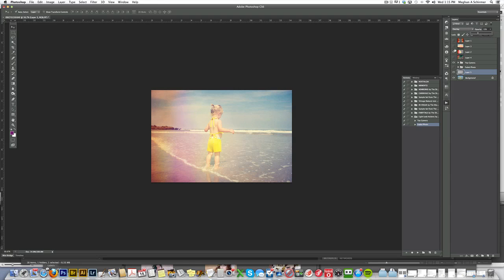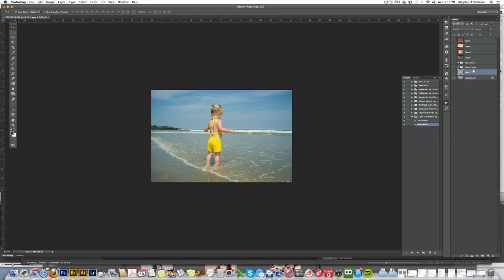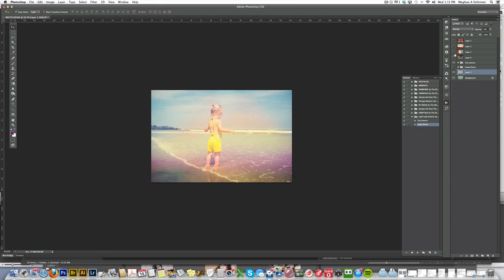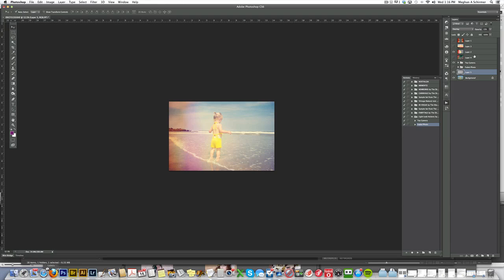We went from just a very plain point-and-shoot photo to more of a toy camera vintage look.